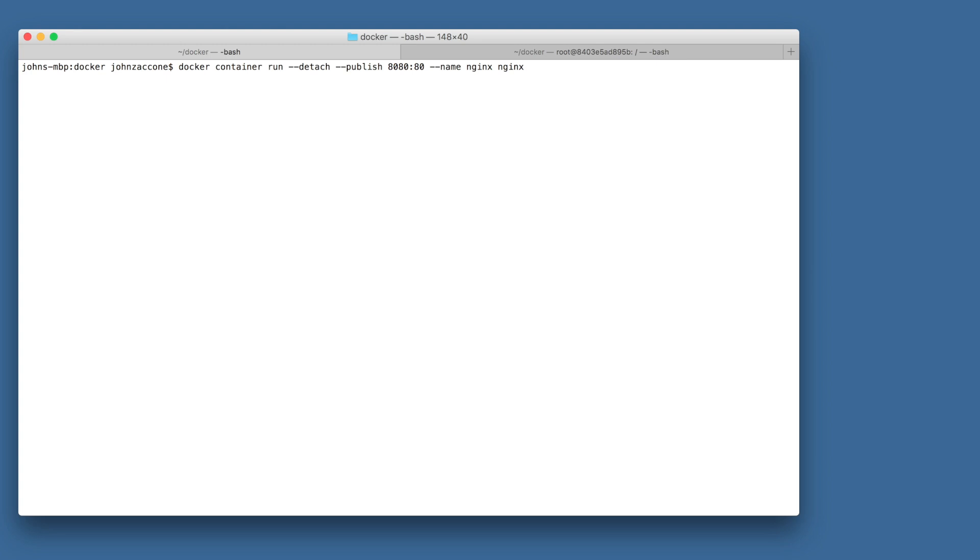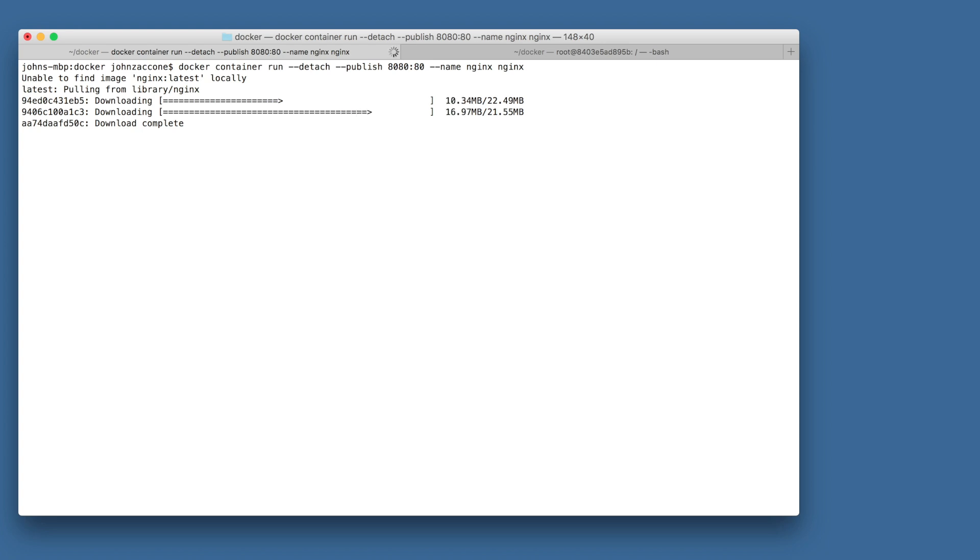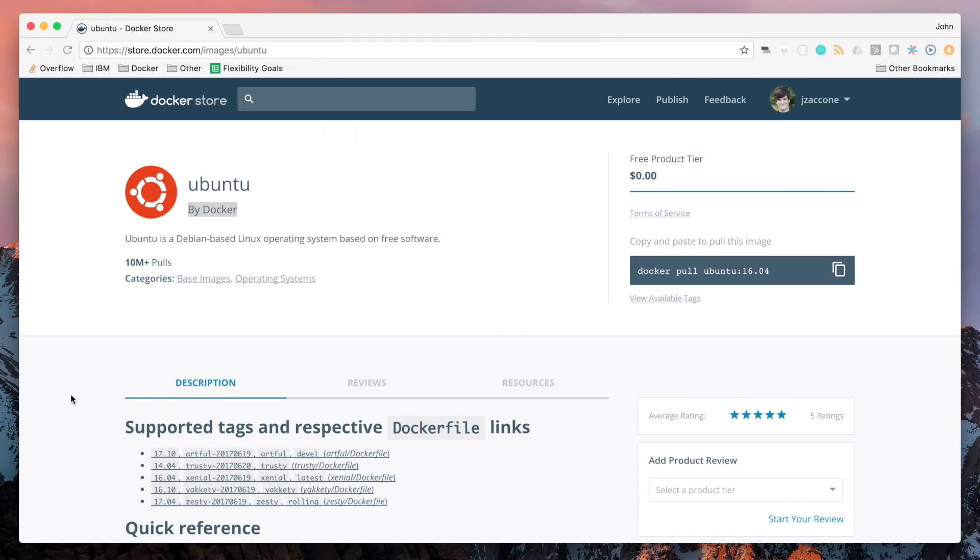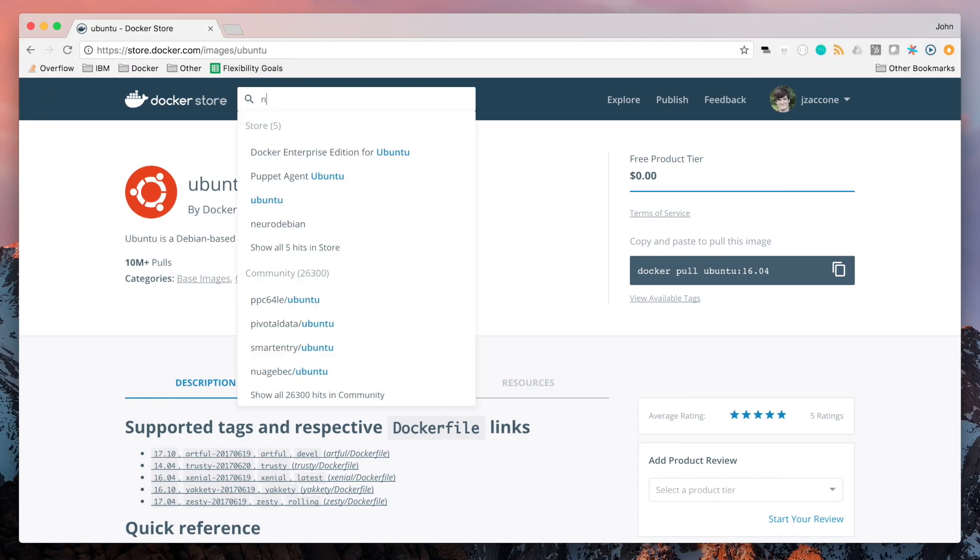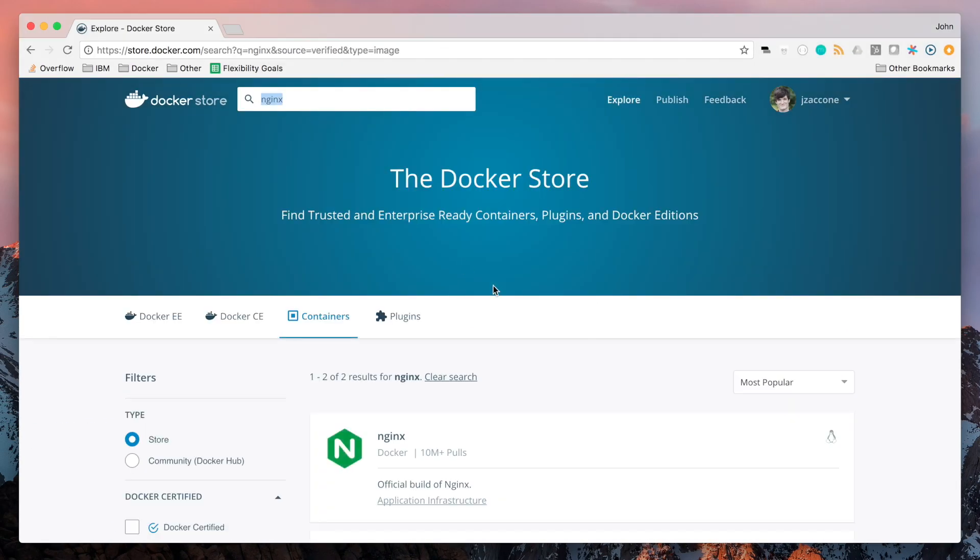This is going to come in handy when we want to run subsequent commands. We don't need to look up the ID of the container. We can reference the name that we gave it. So the reason I know to expose port 80 from inside the nginx container is because I can find the information on the nginx image page on the Docker Store.